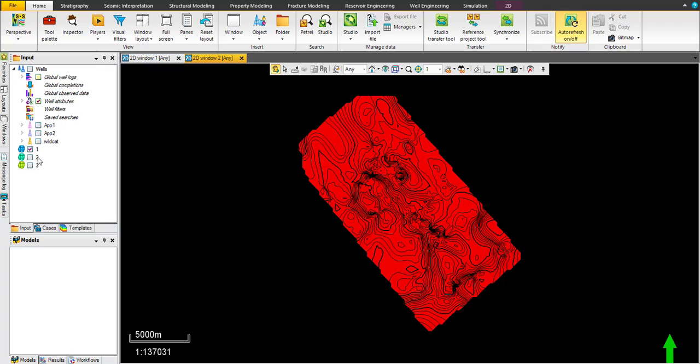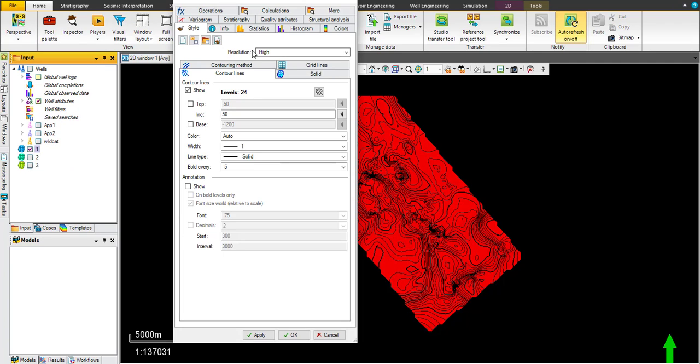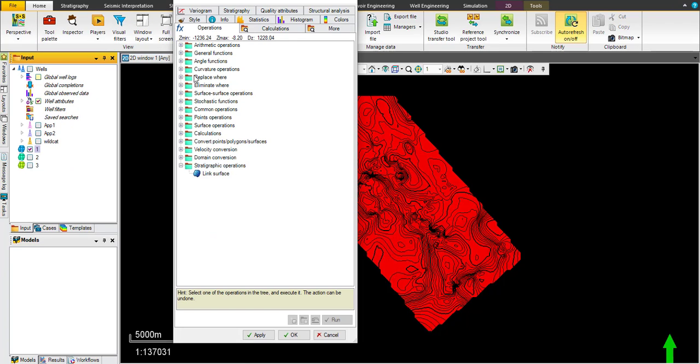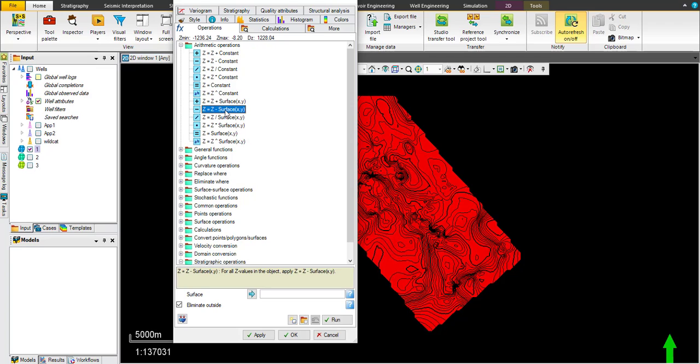Now we need to make the thickness map or iso-bar map between zone number two and zone number one. Let's go for zone number one by clicking settings and operation. Choose arithmetic operation: Z equals Z minus surface. So we're still dealing with surface number one and subtract number two from number one.